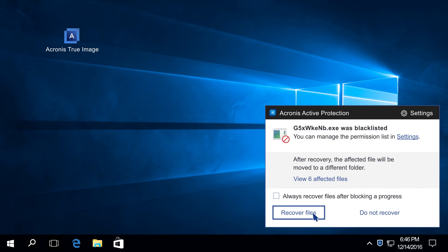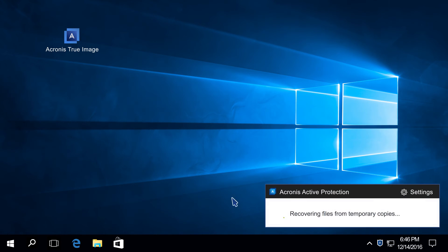Click Recover Files to attempt recovering unmodified versions of the files. The program will attempt restoration from temporary storage or from a regular Acronis backup.